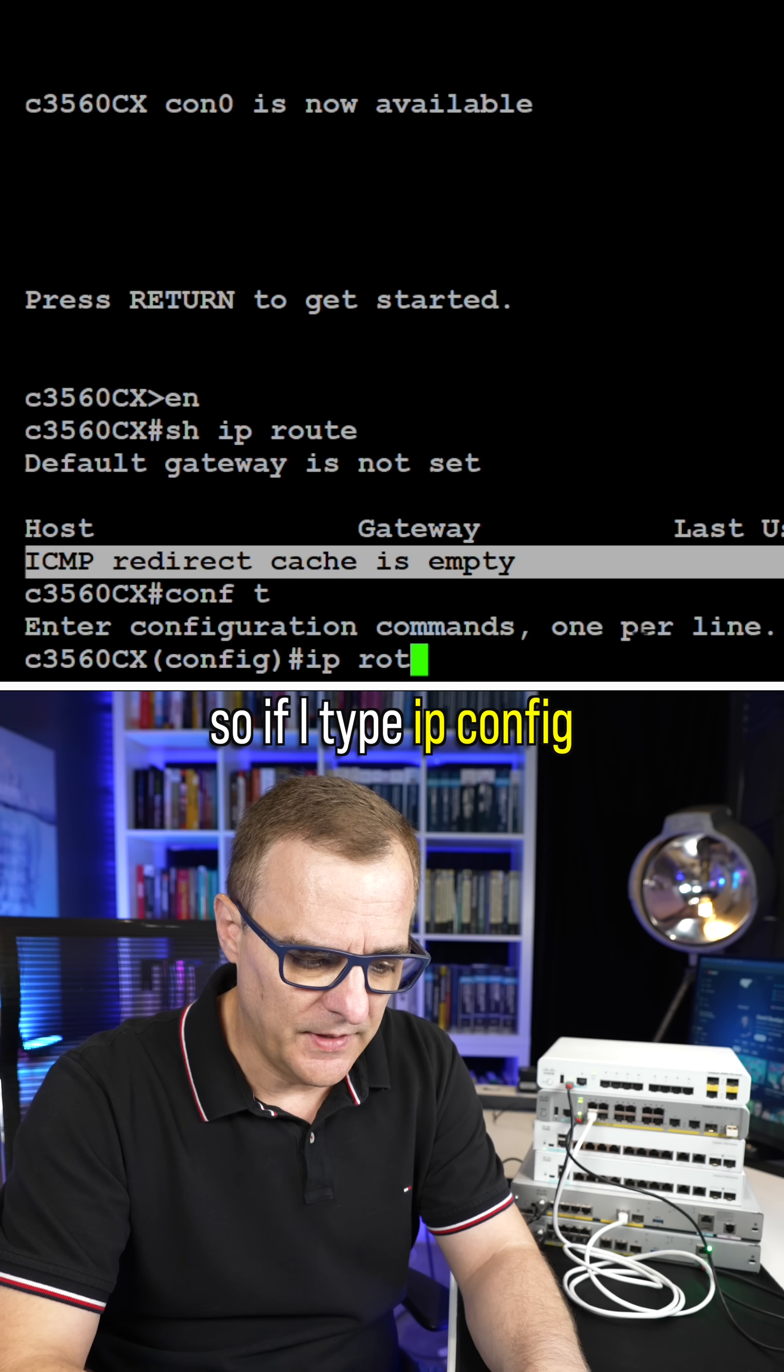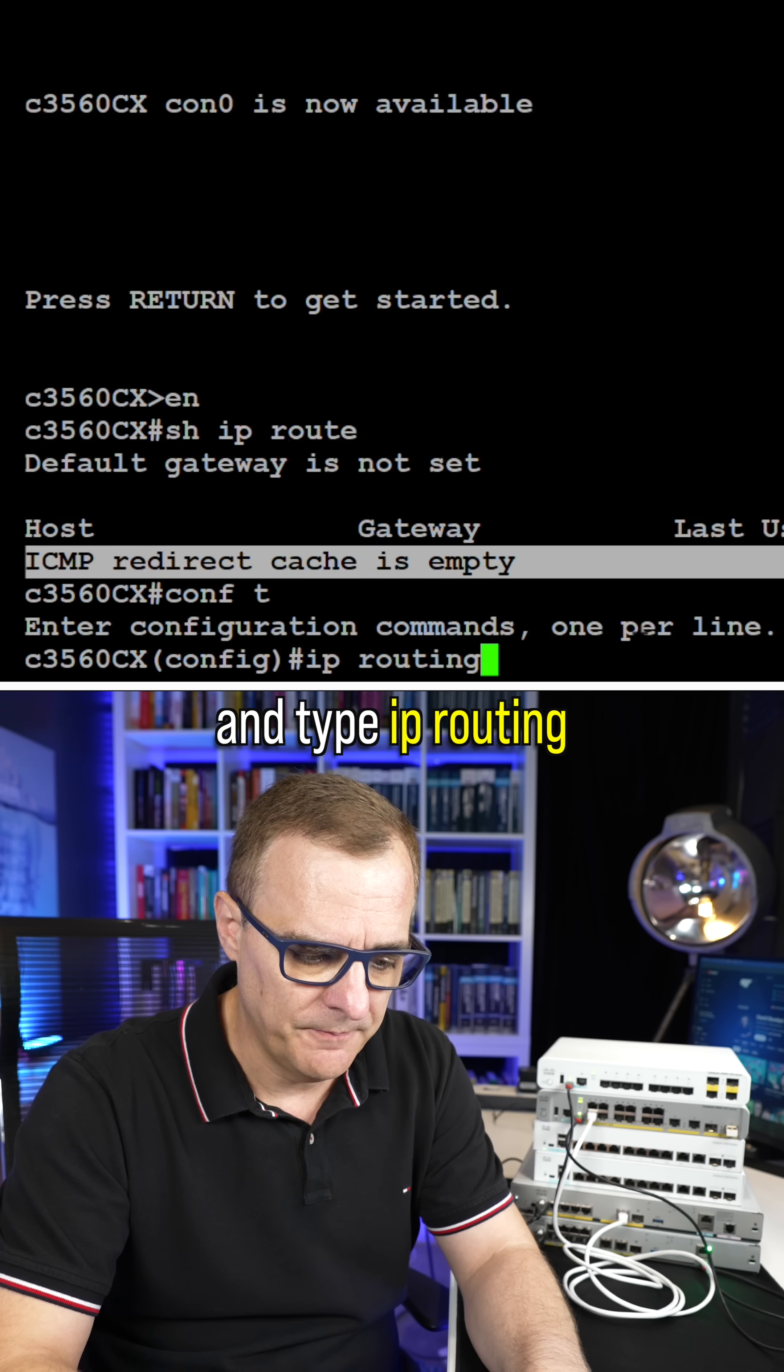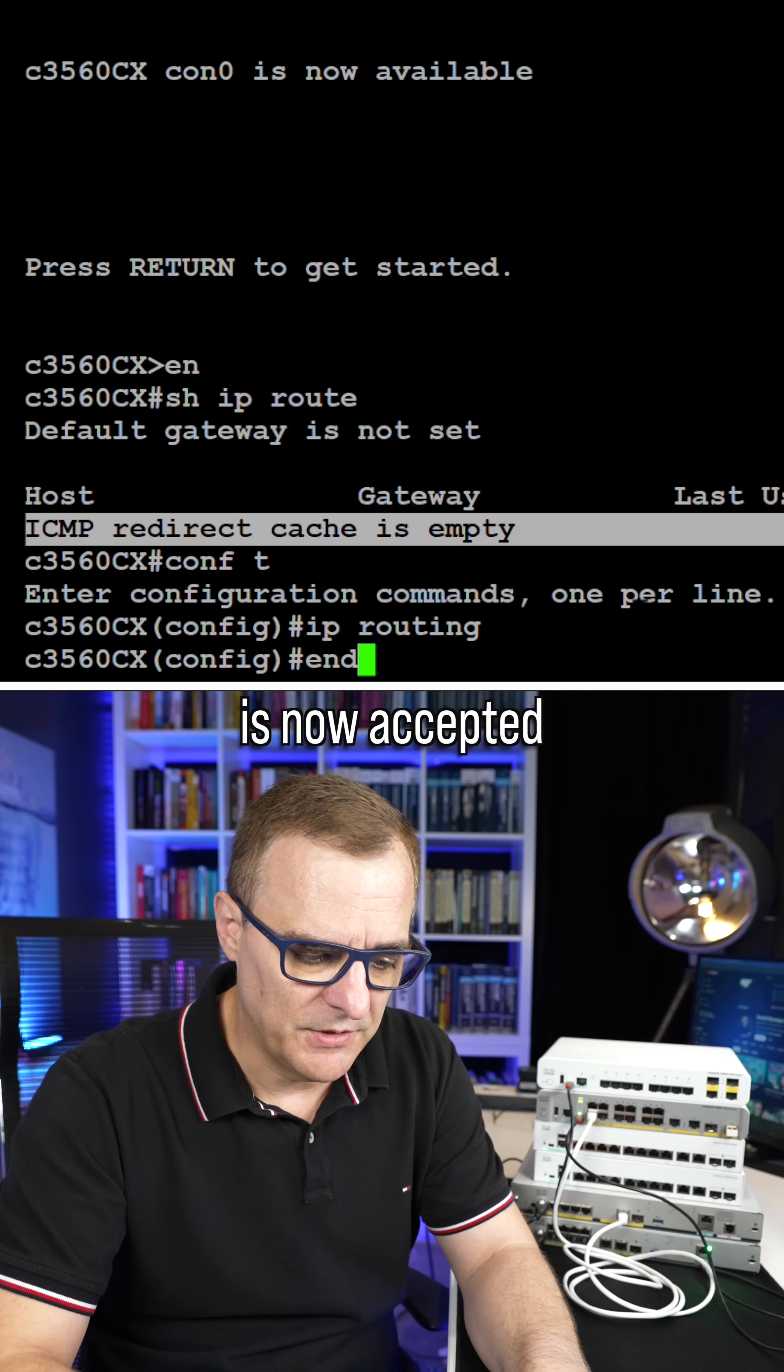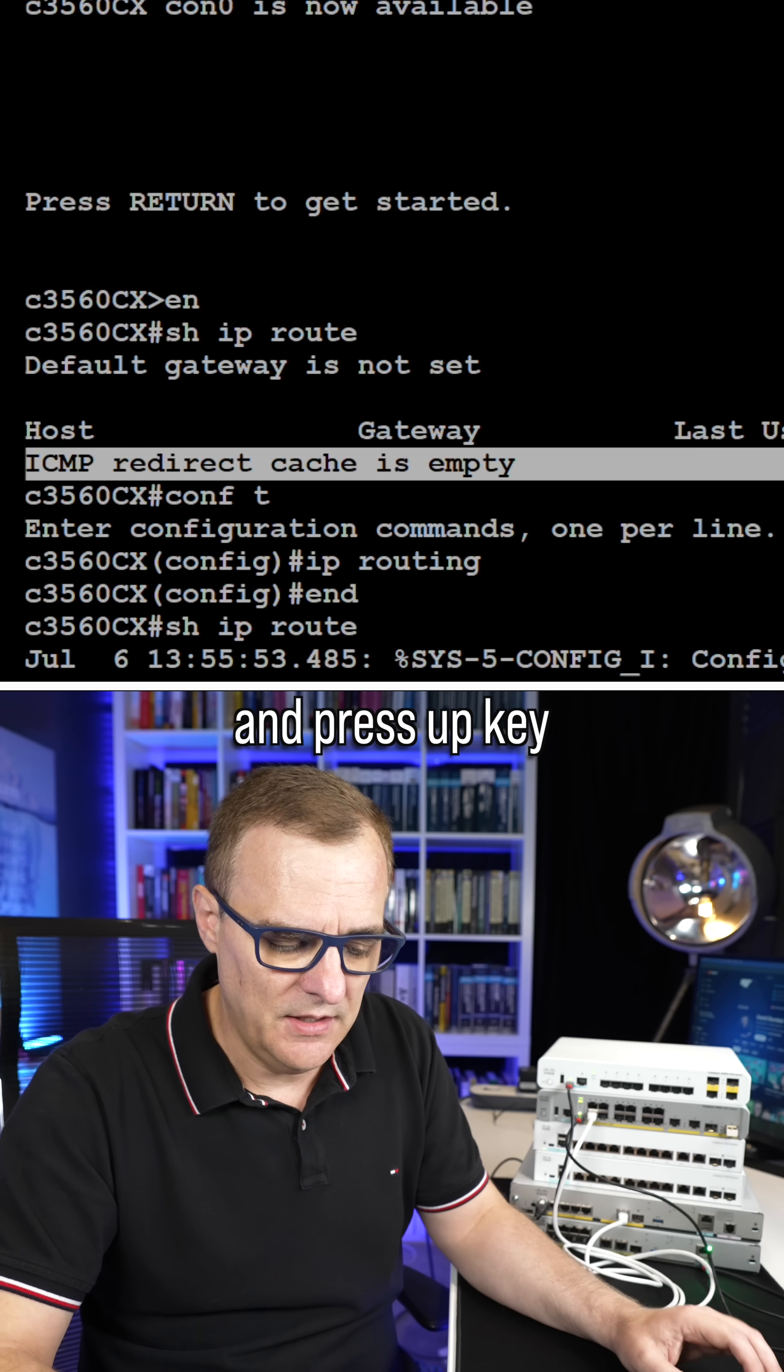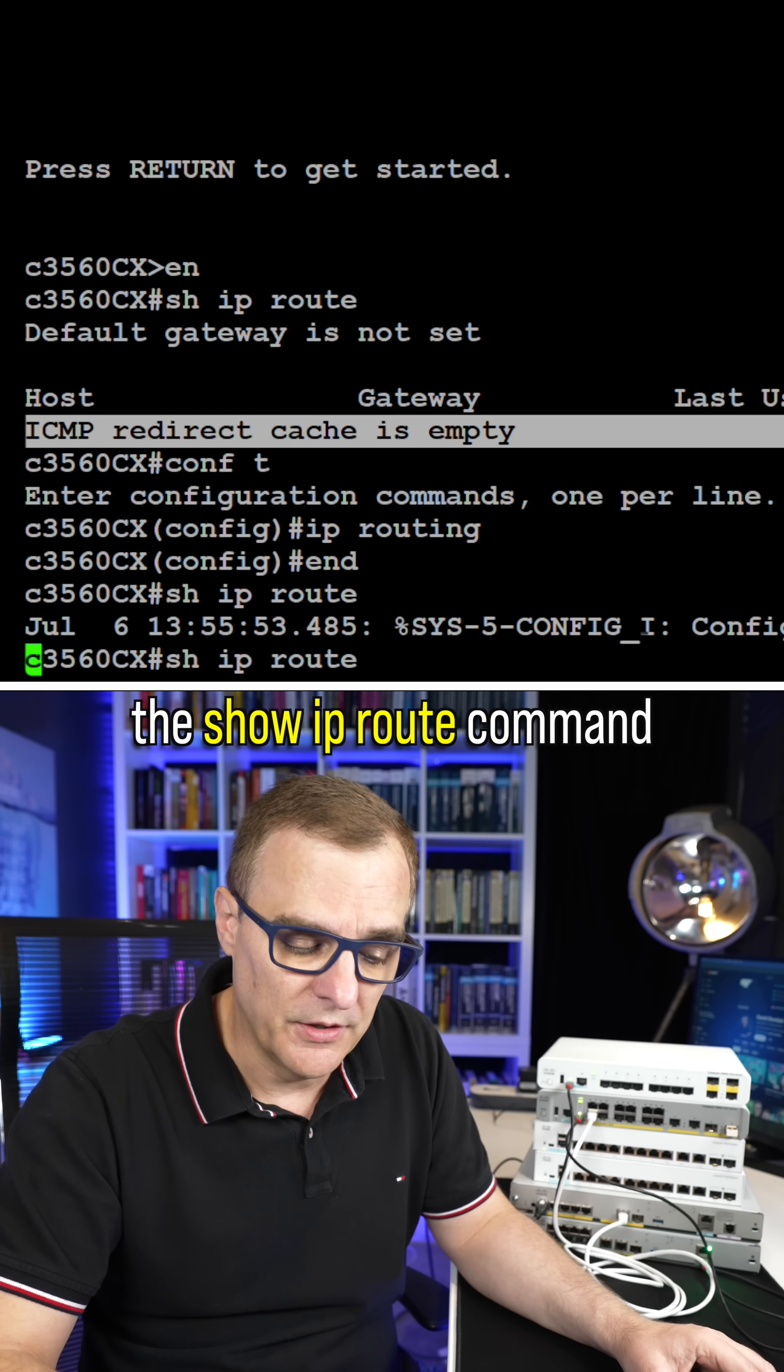If I go to config mode and type IP routing, notice the command is now accepted. And if I type end and use the show IP route command again,